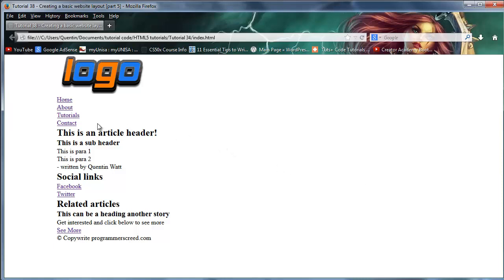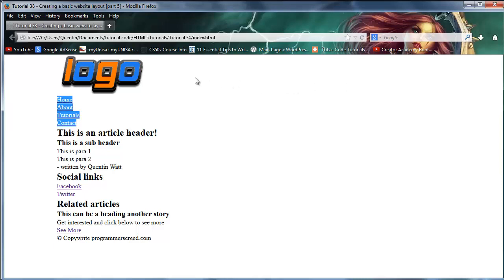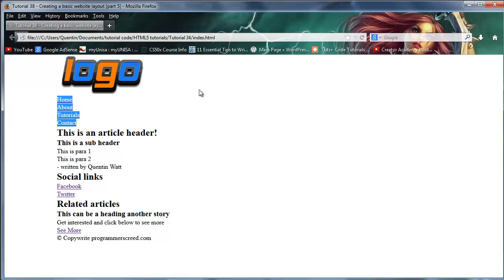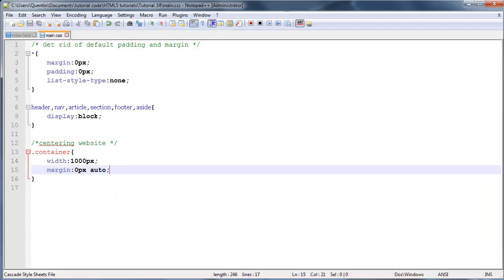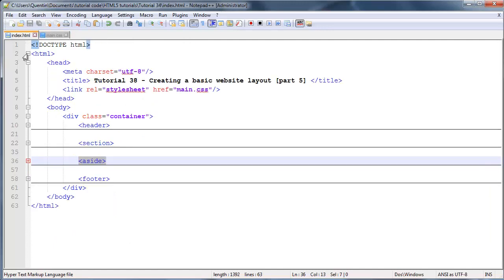The one thing that we need to get done in this video is get this navigation moved over to appear next to our logo, because right now being underneath the logo isn't really that interesting. It'd be nice if we could float all of these links next to each other so they would appear home, about, tutorials, and contacts instead of them all being underneath each other.